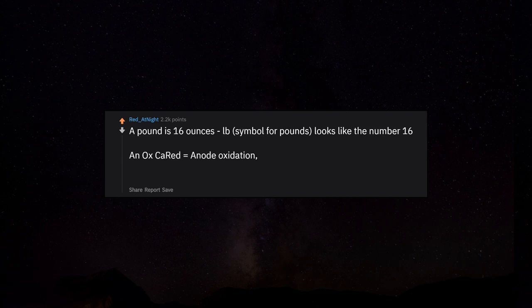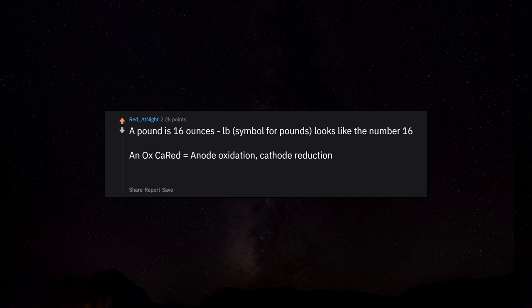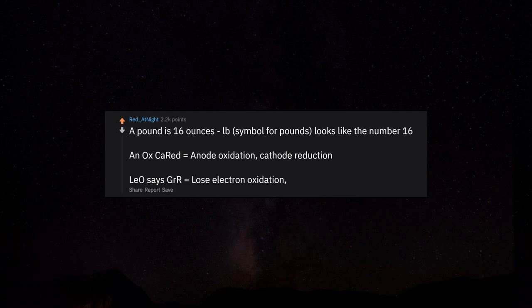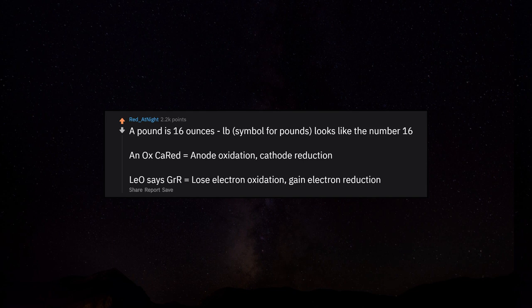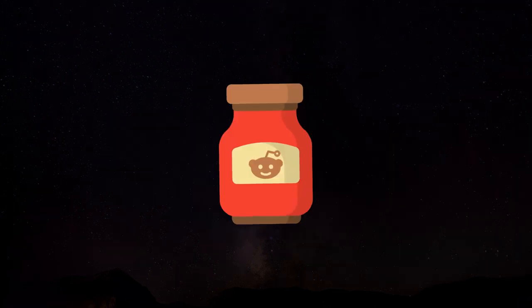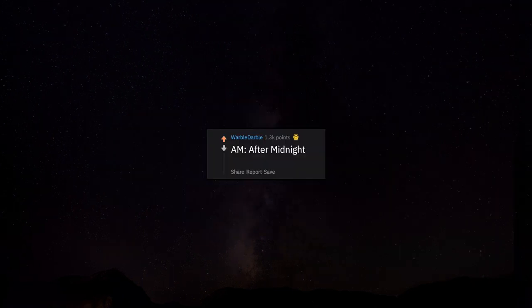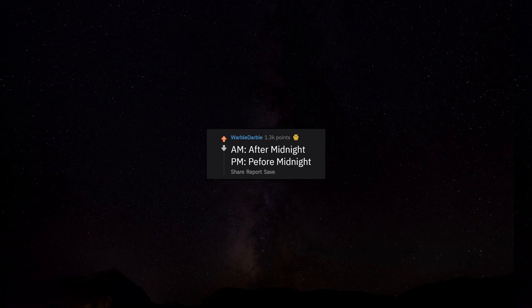An ox, cat, red equals anode oxidation, cathode reduction. Leo says GER: lose electron oxidation, gain electron reduction. AM after midnight, PM before midnight.